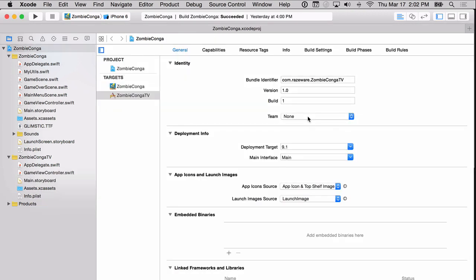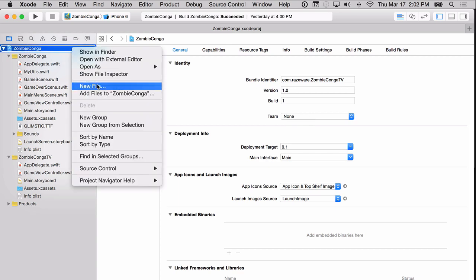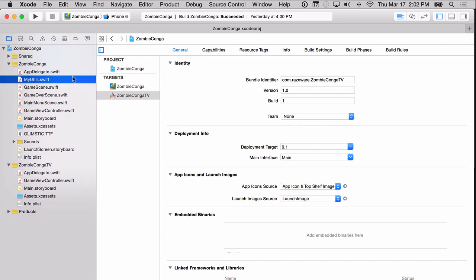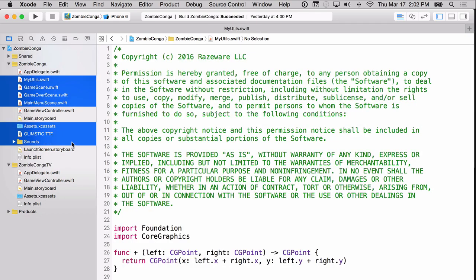Because we've created another target in our project, we're able to share files. Let's keep our project clean by creating a shared group. Inside this shared group, we'll move the files that we intend to share between the two targets. You'll notice I have MyUtils, GameScene, GameOverScene, MainMenuScene, the assets, the font, and the sounds folder selected. These are all things that we'll share between the two targets, so select those and drag them into the shared group.